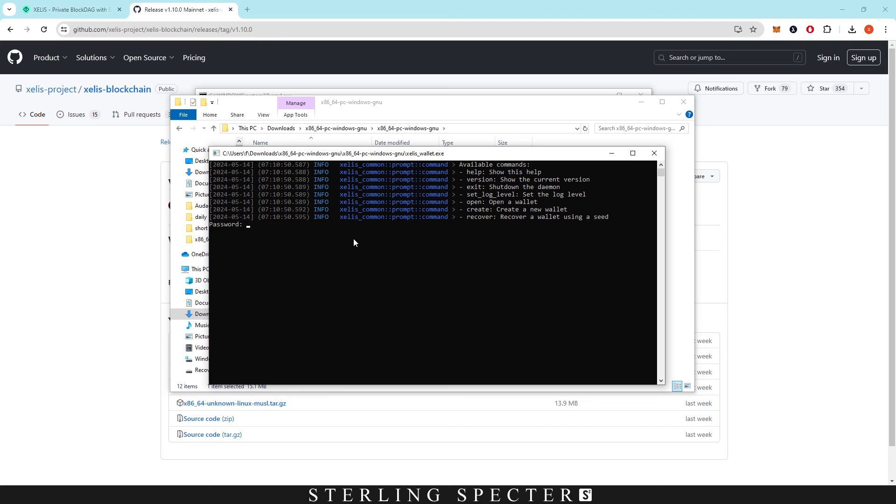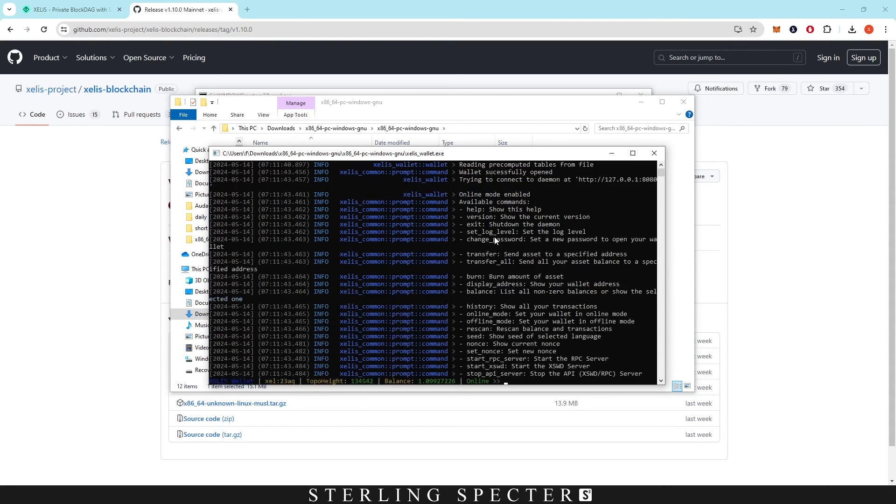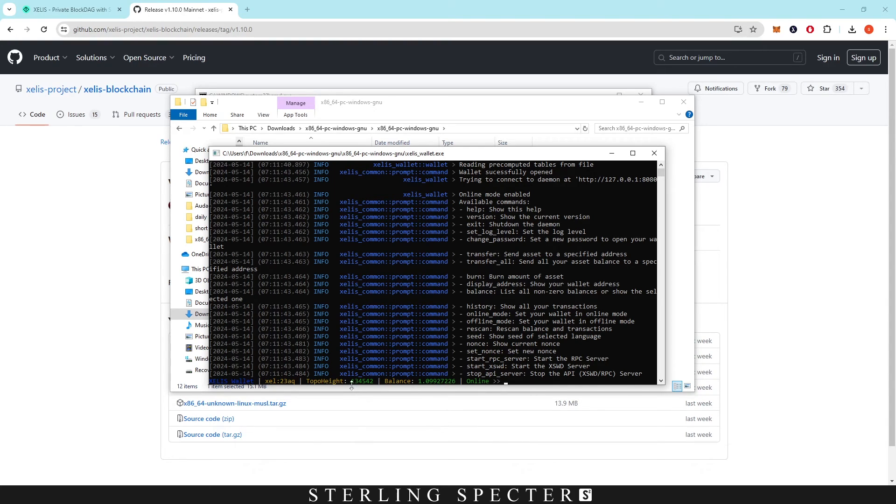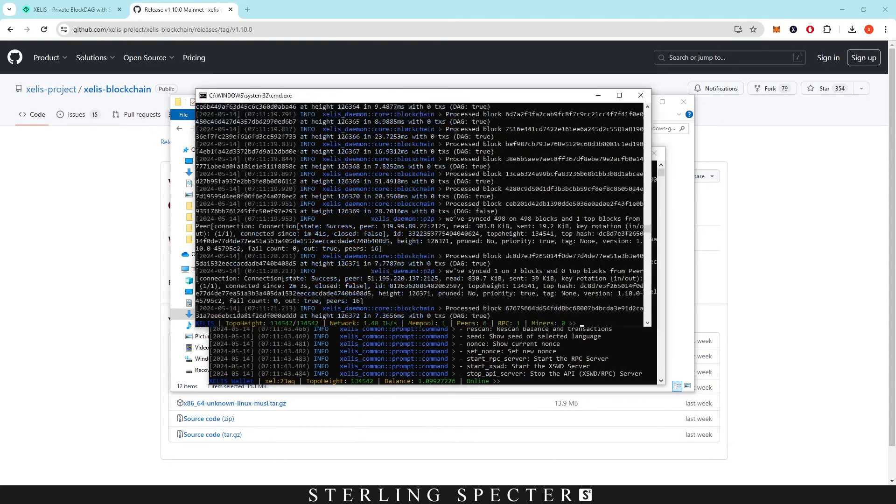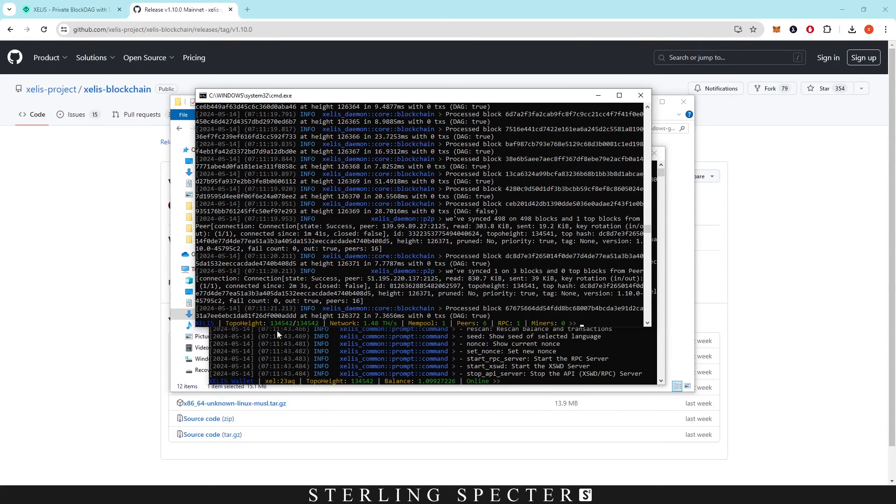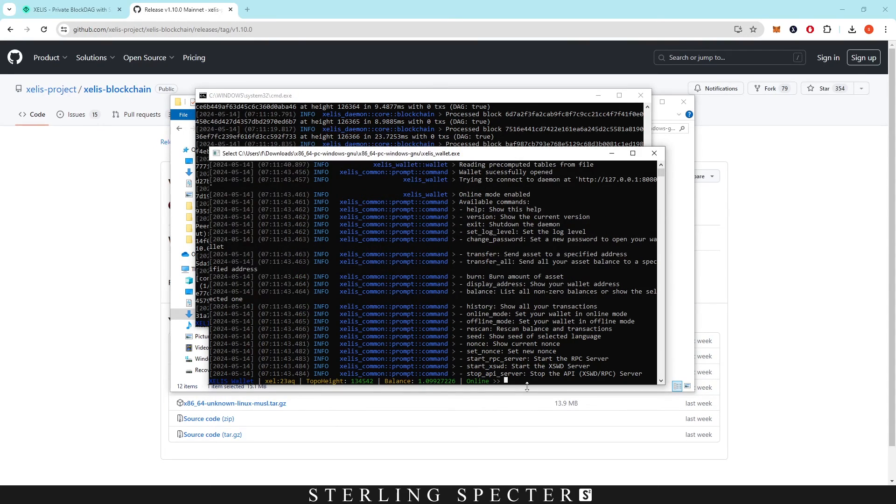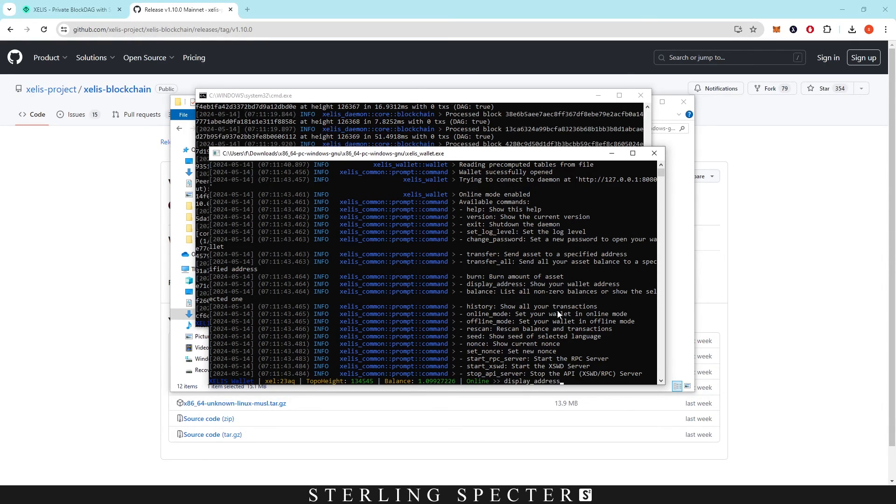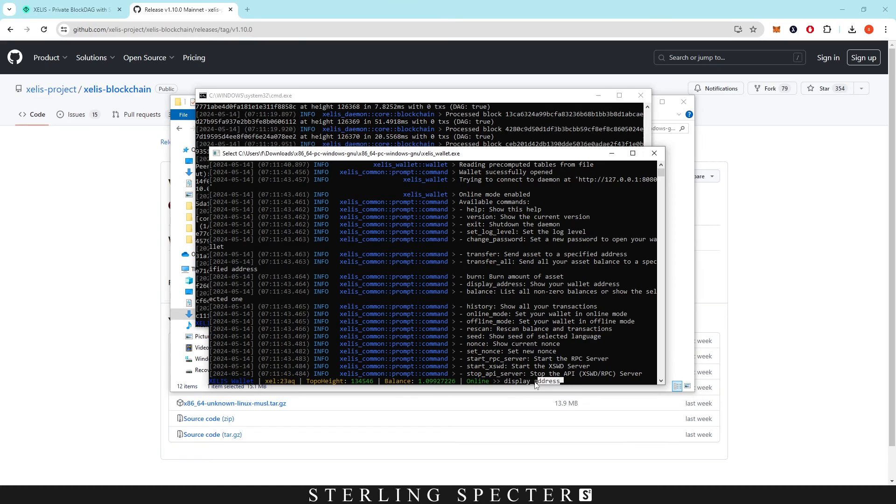Then the password, and there we have reading precomputed wallet file and it's loaded up. So we have 1.9927226 ZELIS in the wallet. This is at the top height of 134,000, so basically synced up with the node now. That basically lists only the balance. To actually get the wallet address, we actually need to input another command which is display_address as we can see right here, and then we click enter.